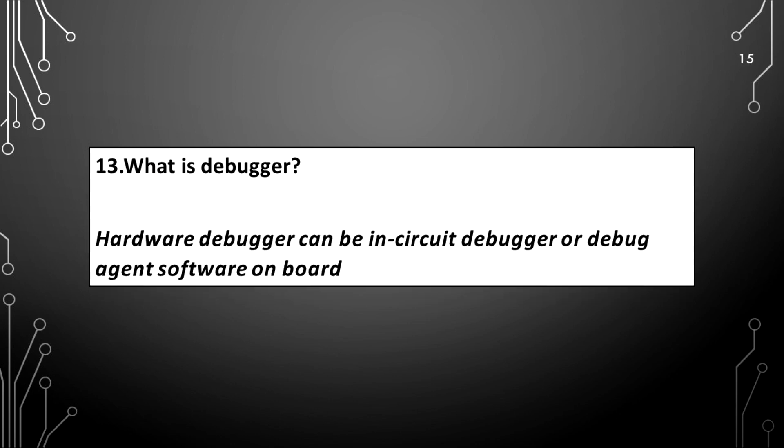What is debugger? Hardware debugger can be in-circuit debugger or debug agent software onboard.